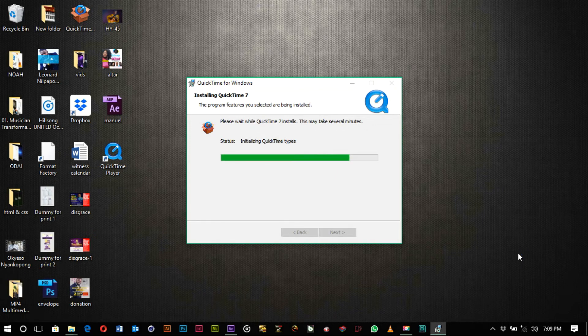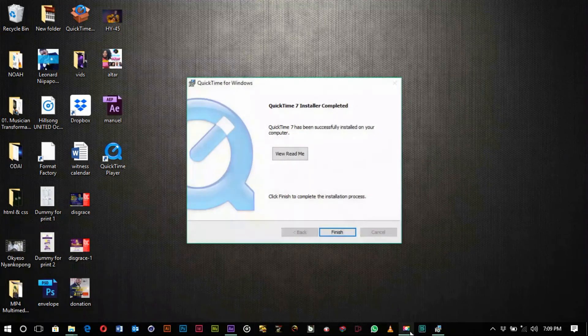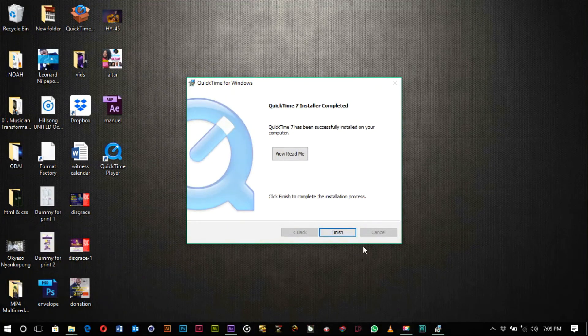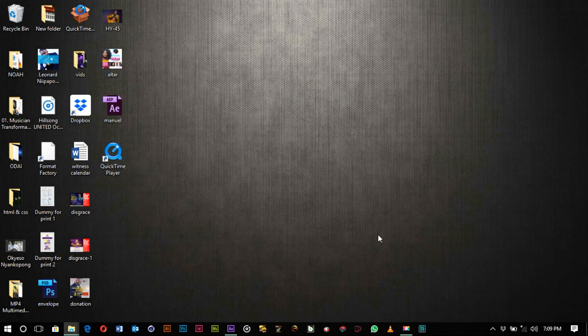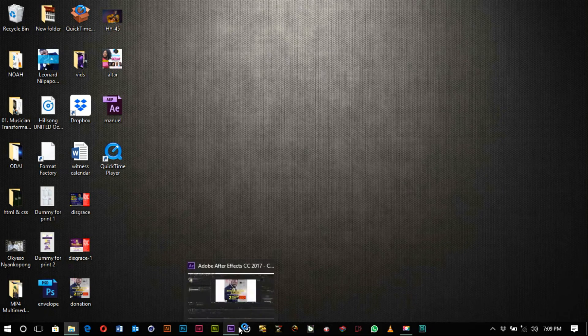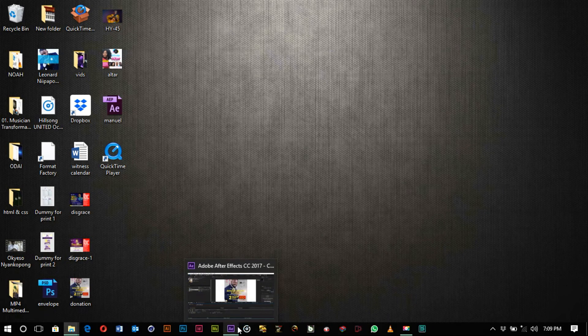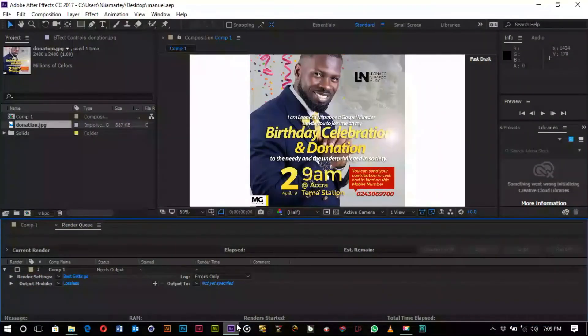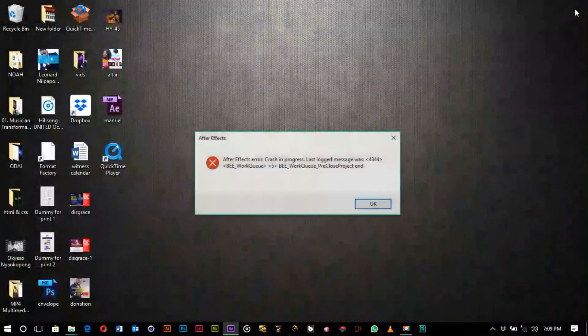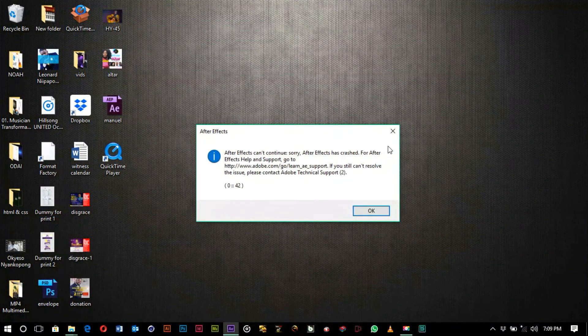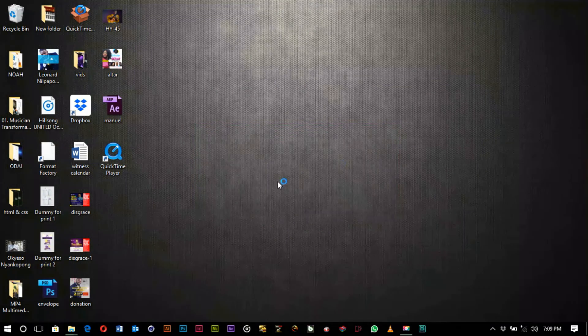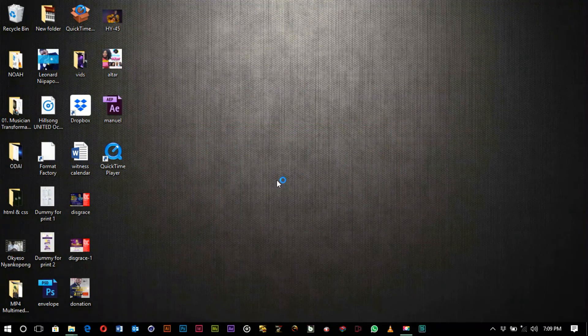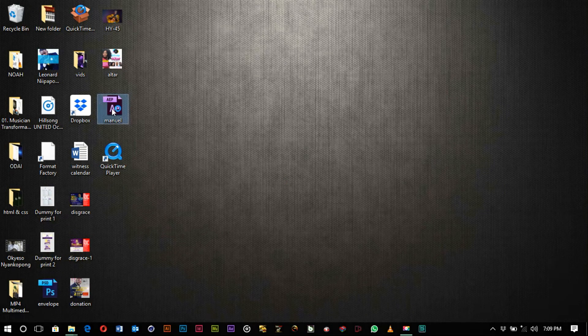So you go back to After Effects and then you close After Effects. Close After Effects and then relaunch After Effects or open your document again.